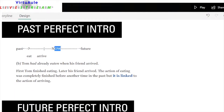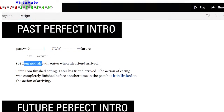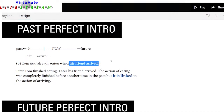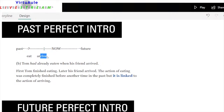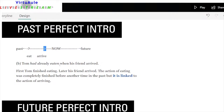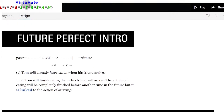Now for the past perfect. Tom had already eaten when his friend arrived. First Tom finished eating, then later his friend arrived. The action of eating was completely finished before another time in the past, but it is linked to the action of arriving. Tom had already eaten — that action is finished when his friend arrived.